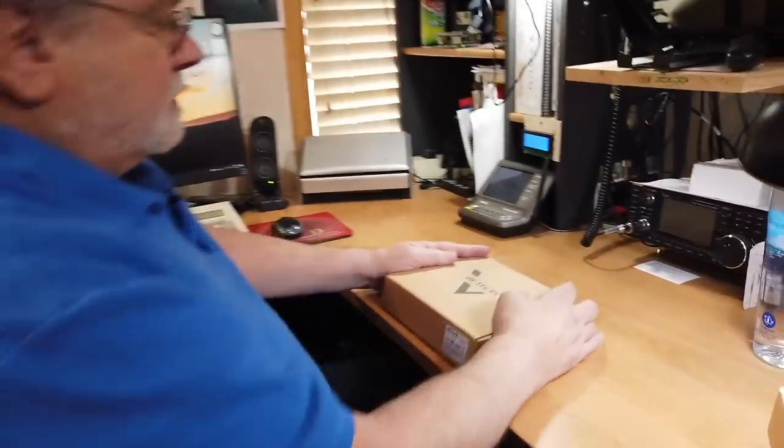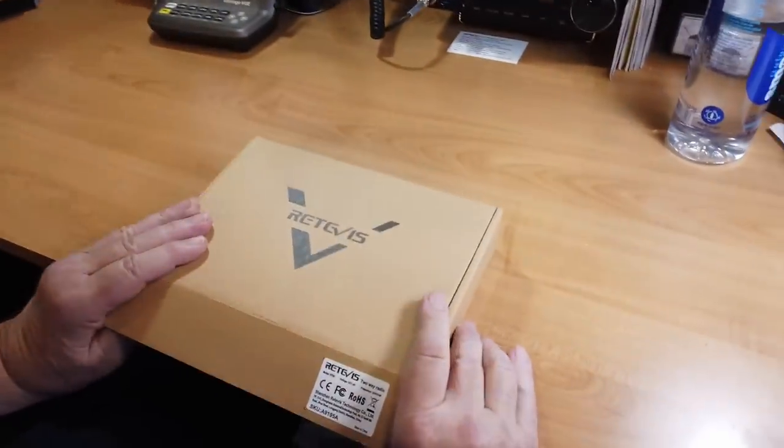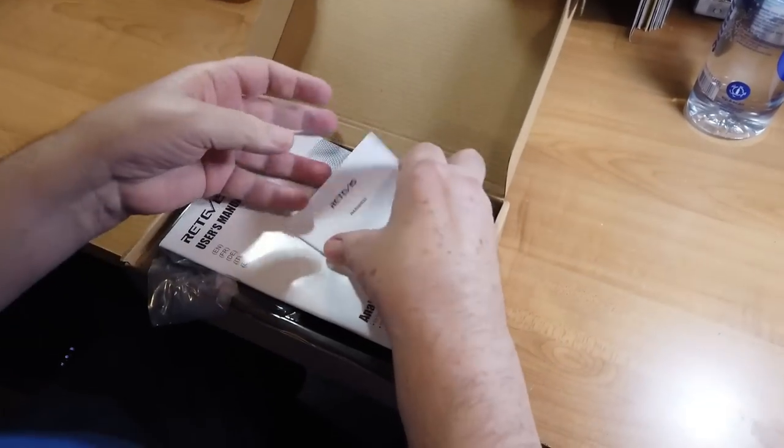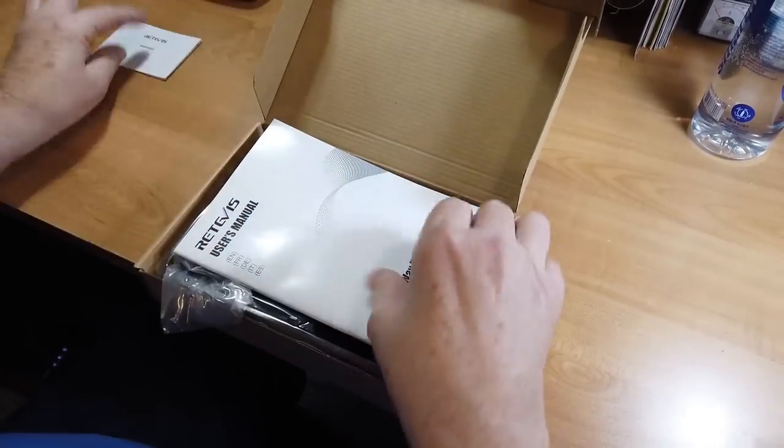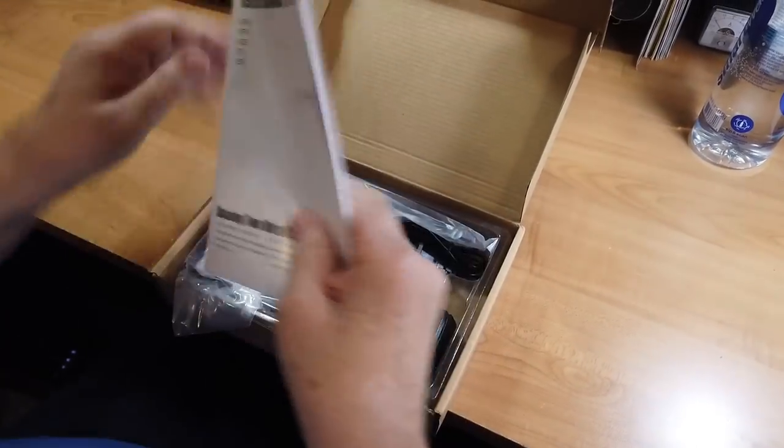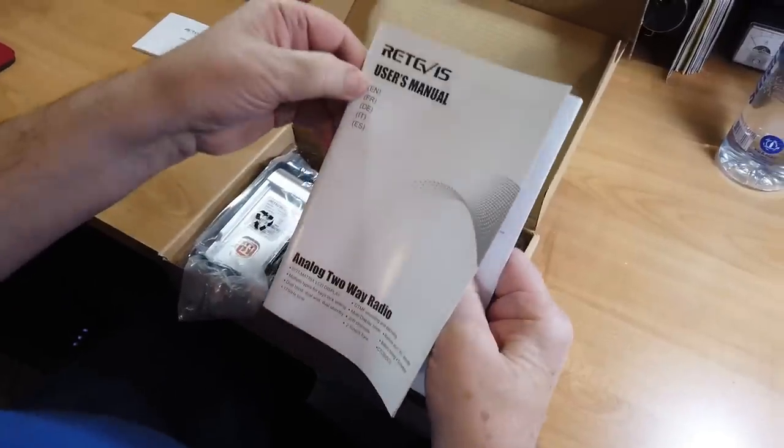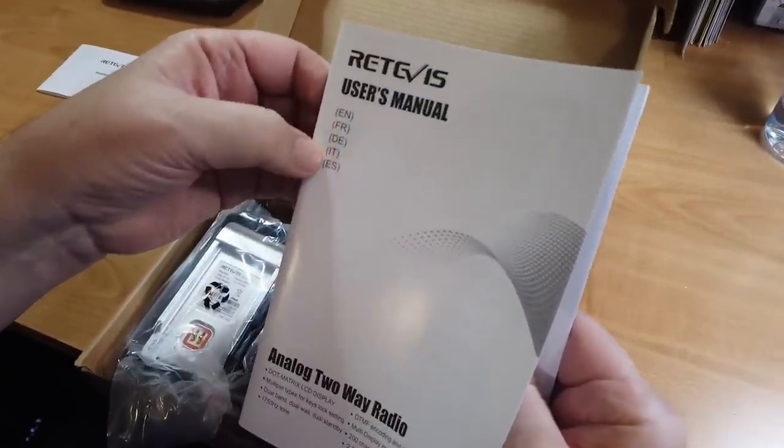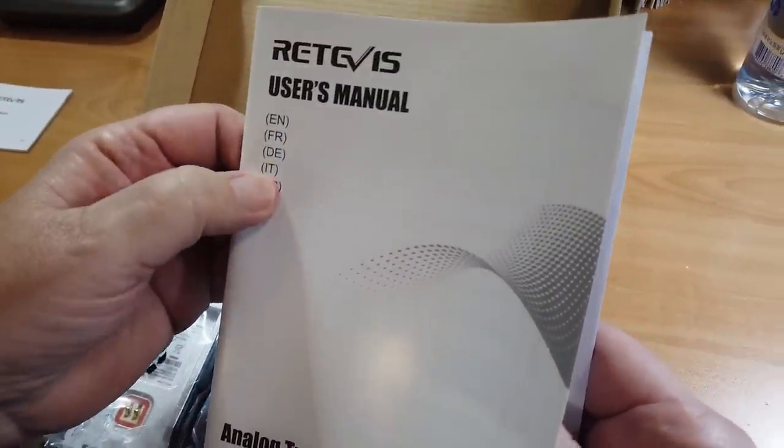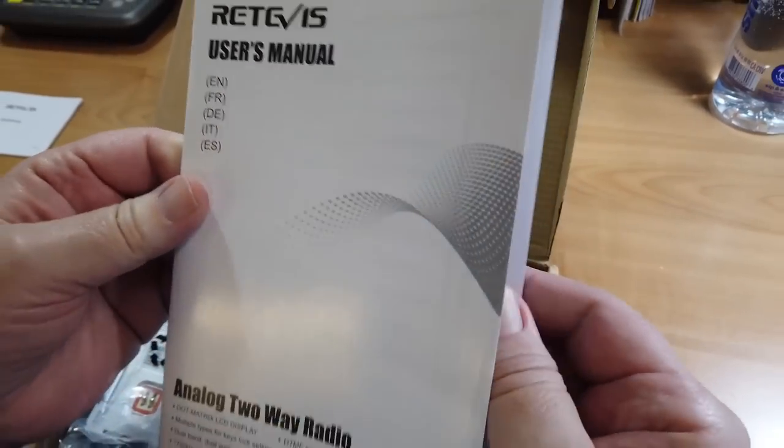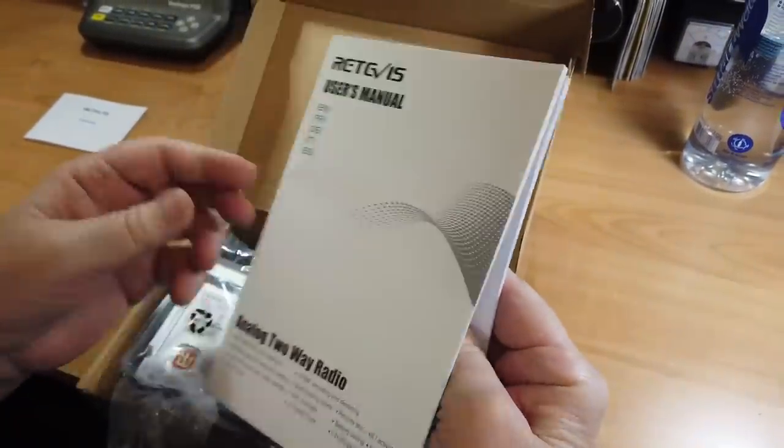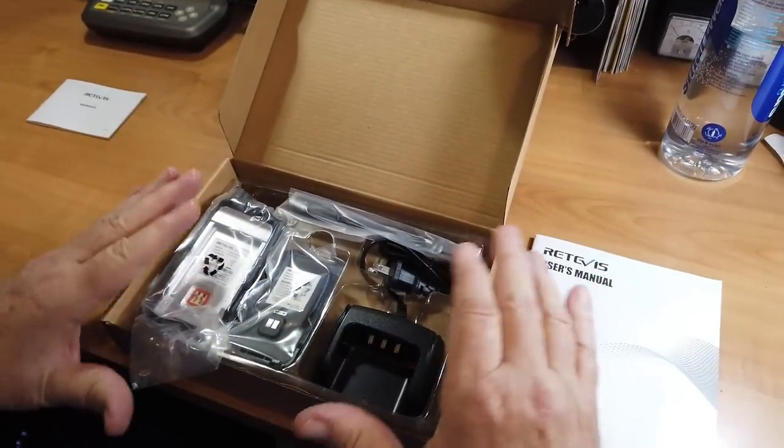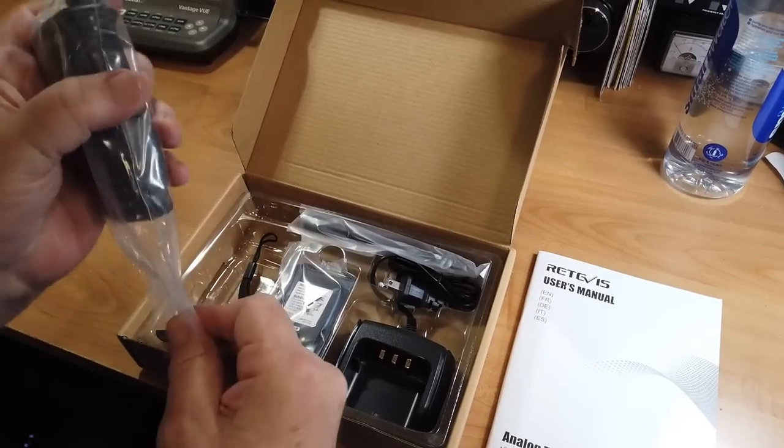This is what came. This is the Radevis right here, two-way radio. It comes with warnings, things not to do. If you've got a microscope, you can read that. This is the user's manual that is in five languages: English, French, German, Italian, and Spanish, of all things. So this could be a North American distribution.